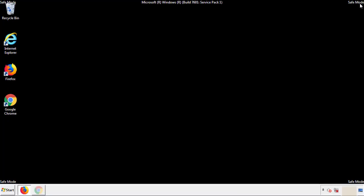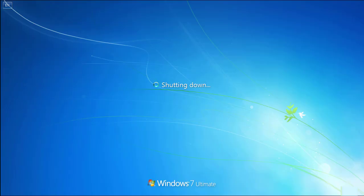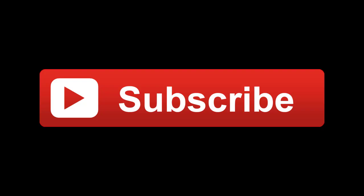All we have to do now is restart the computer and make sure that we got rid of the adware. If this video was helpful, please press the Like button or you can subscribe to our channel.